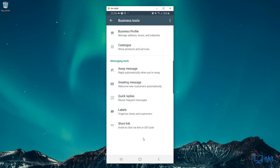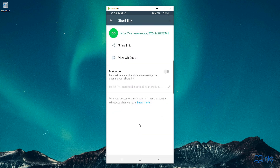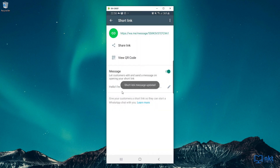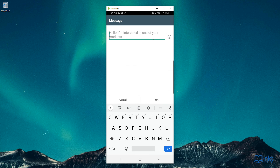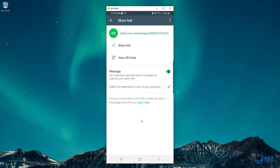Last but not least, we've got the Short Link. A short link is a link that you can share with your customers and potential customers about your WhatsApp Business profile and allow them to connect with you. You can also set up a message that customers can use when they use the short link to contact you. For example, if I turn it on, the message will be: Hello, I'm interested in one of your products. You can edit it here, but I'm just going to leave it as the default and click Cancel. To share the link, you can either copy it here or click on Share Link and then share it.